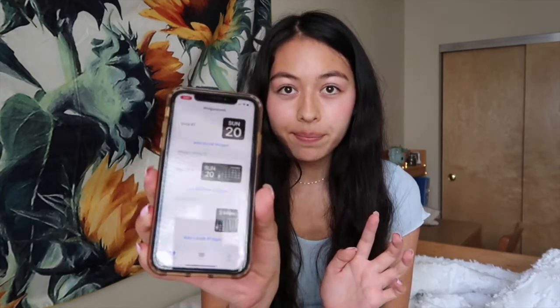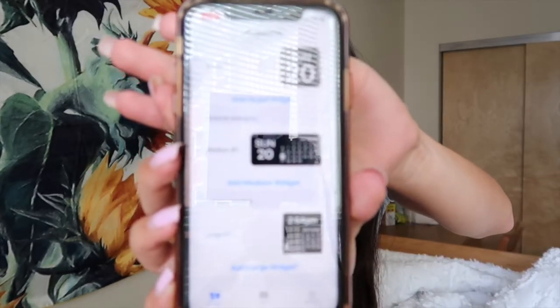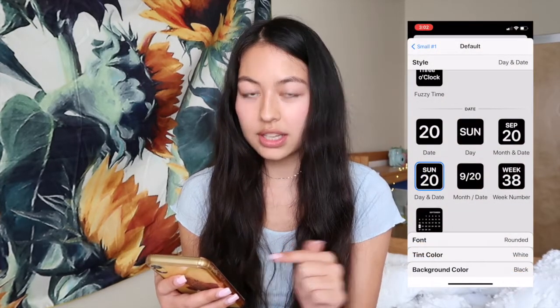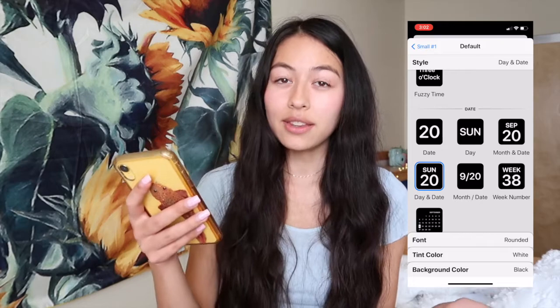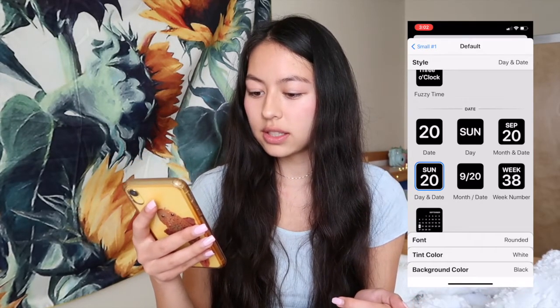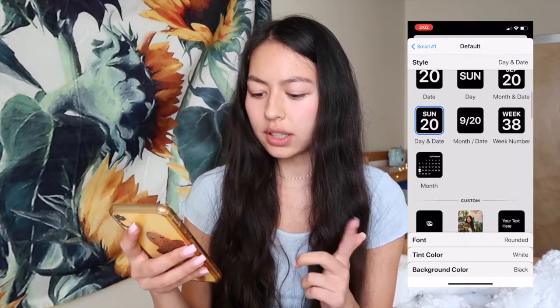So I actually already downloaded the Widgetsmith app, so I guess we're just going to try and work with that now. I'm seeing all these different types of ways I can show it. I think first I want to have one just for the day and the month — Sunday 20th. I think that's good.